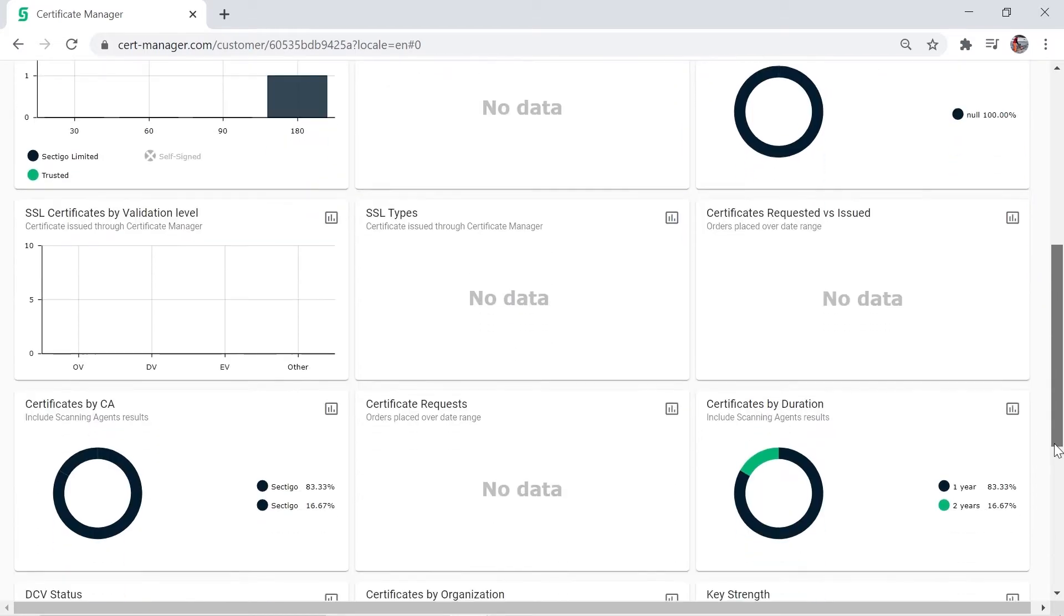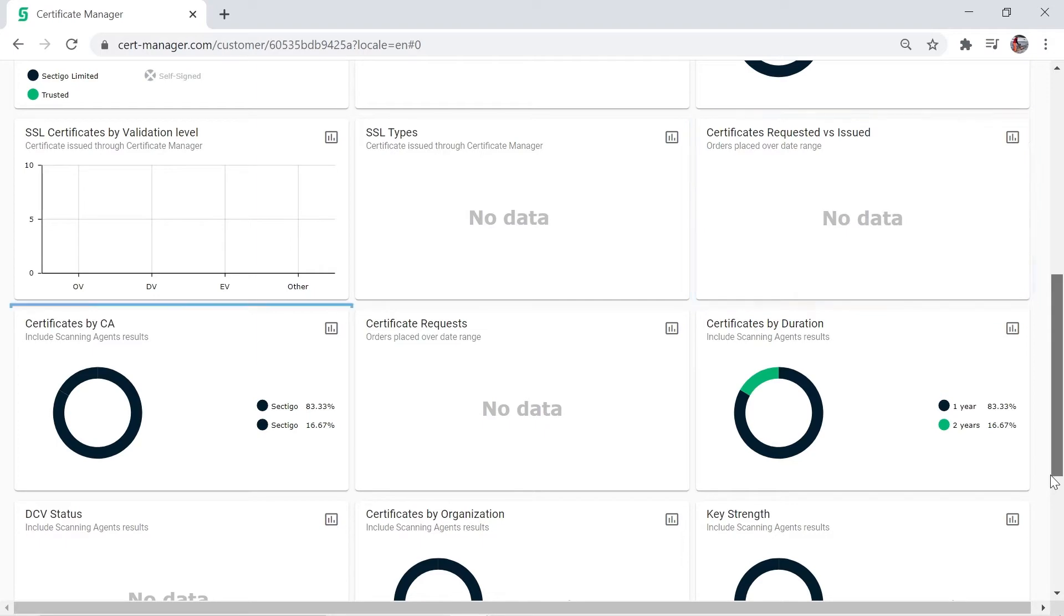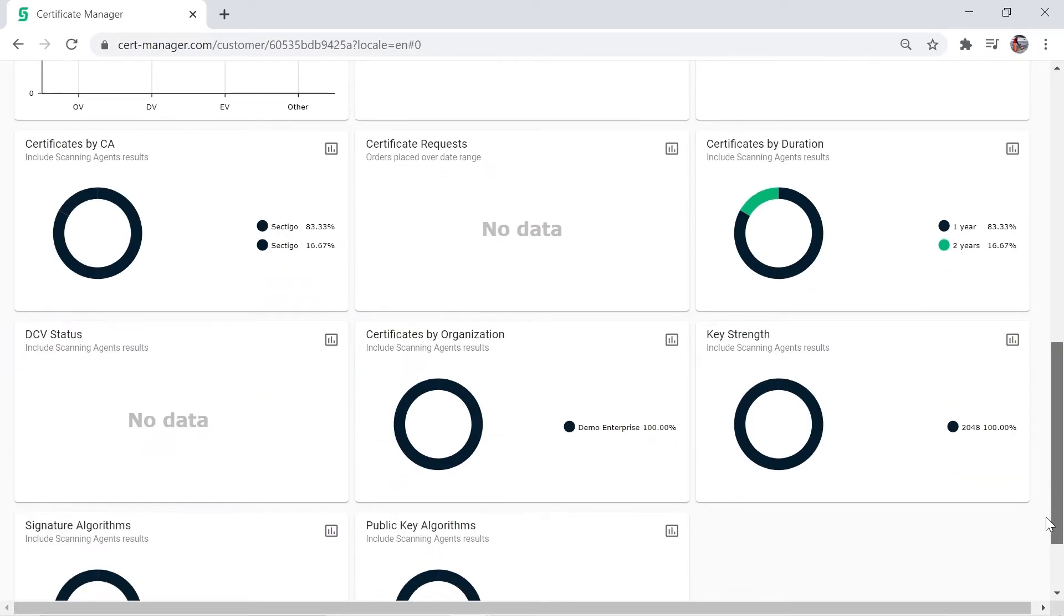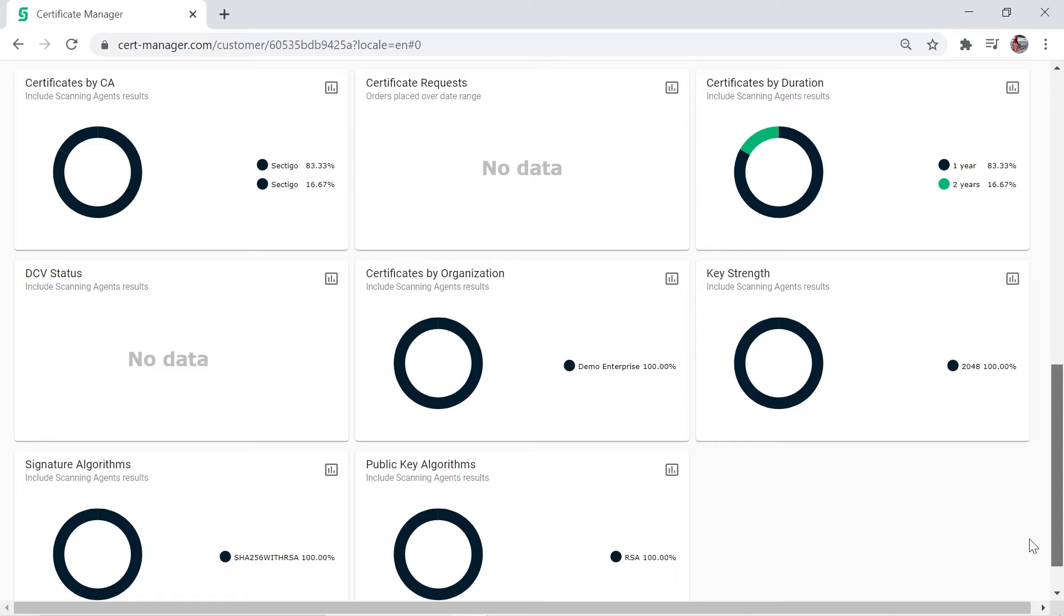Scroll down for more categories including issued and requested certificates, breakdown of certificates by issuer, DCV status, key strength and many others. While limited certificate data is available in this trial demonstration, it is easy to understand how useful these charts will be when fully populated in a live environment.